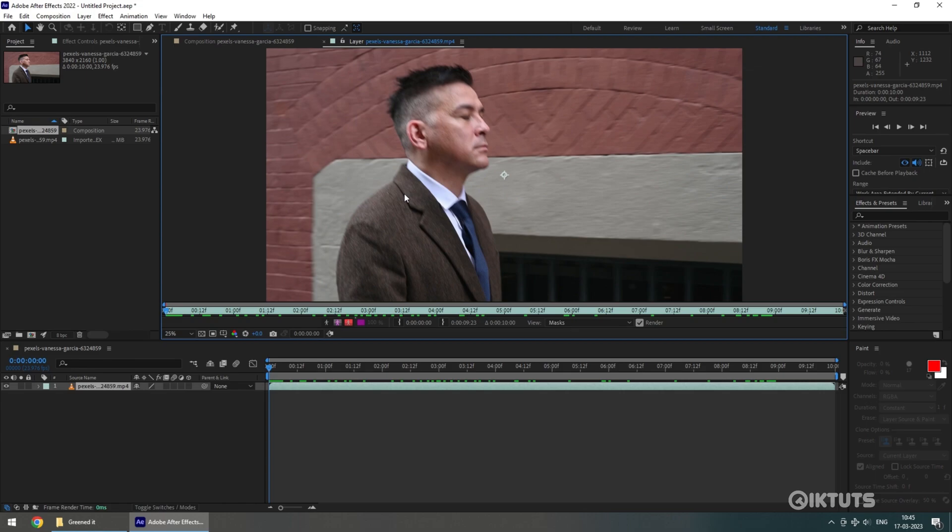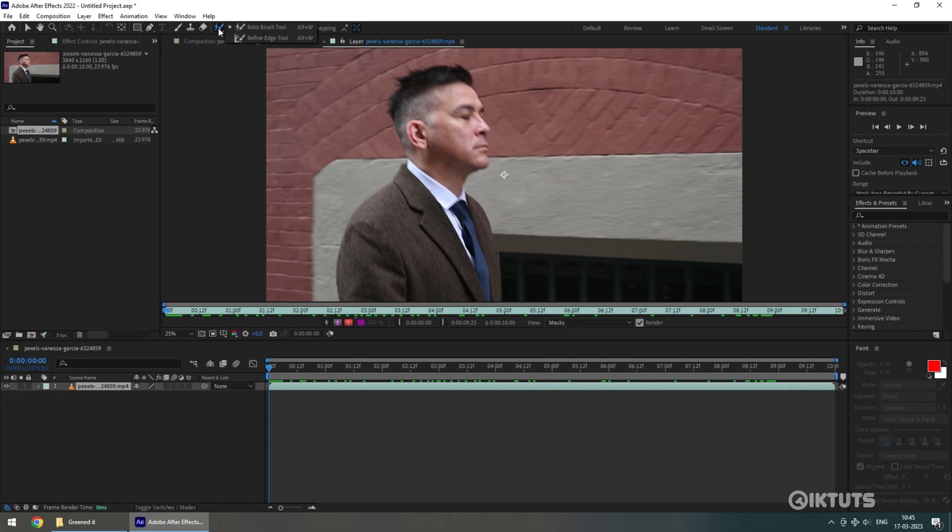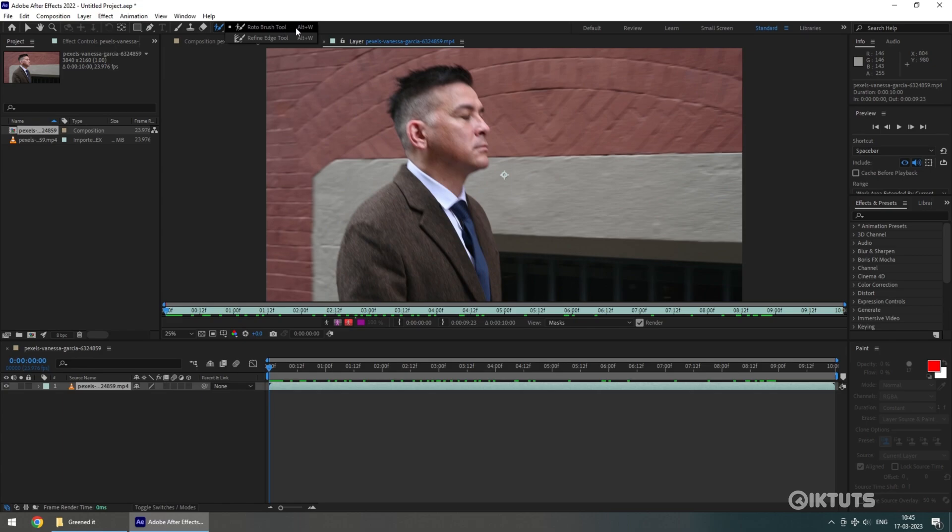Make sure you are on the first frame of the video. On the top side, you'll see this icon. It is called Roto Brush. When you click and hold left mouse button on this icon, you'll see two options available here: one is Roto Brush, another one is Refine Edge. We'll see what Refine Edge does in a minute.